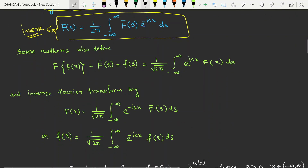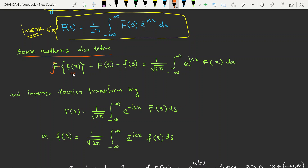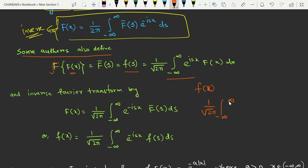Another convention: some authors define the Fourier transformation of f(x) as F(s) equal to one over root(2pi) times the integral from minus infinity to infinity of e^(isx) times f(x) dx. So if the function is f(x), the Fourier transform is one over root(2pi) times the integral from minus infinity to infinity of e^(isx) times f(x) dx.